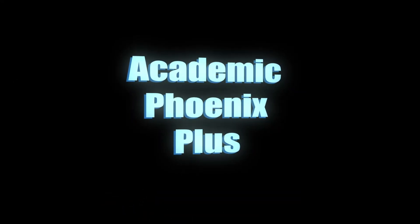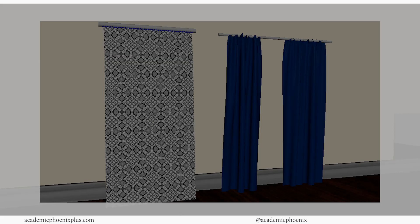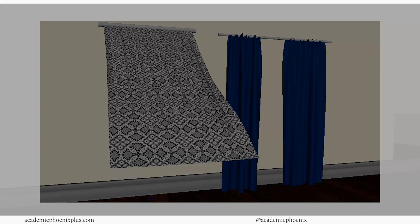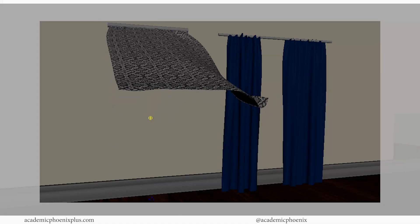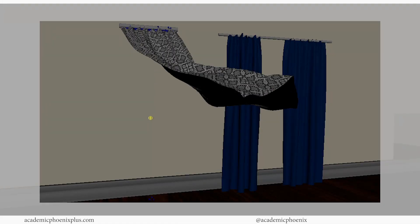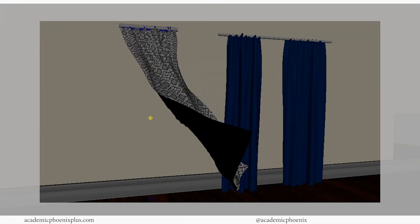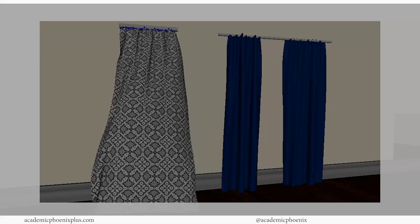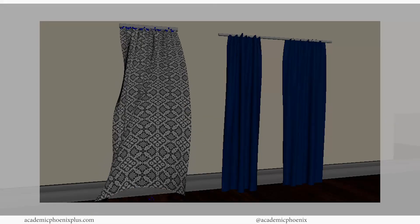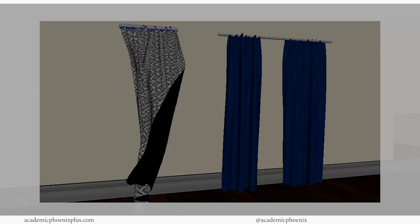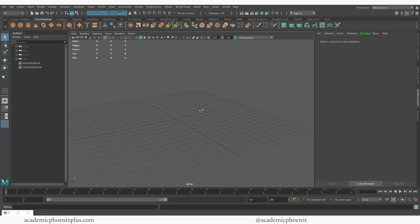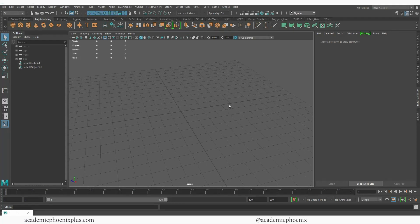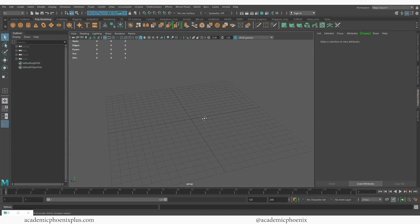Hey guys, it's Monica at Academic Phoenix Plus and welcome to another Dynamics tutorial. This one is going to be on nCloth and I will show you how to quickly create some really cool curtains. We're going to go over nCloth, passive colliders, and so much more. Let's go ahead and get started.